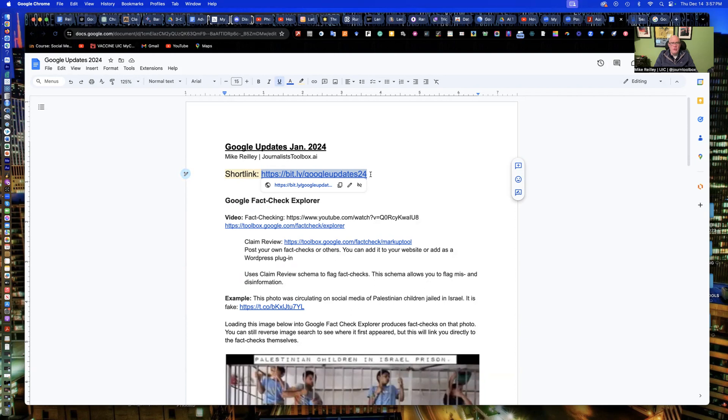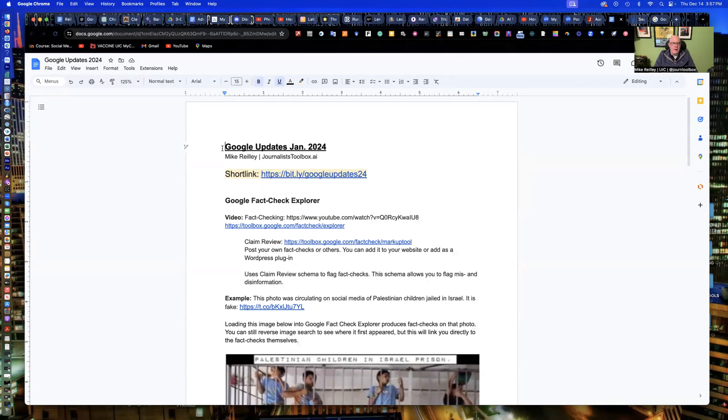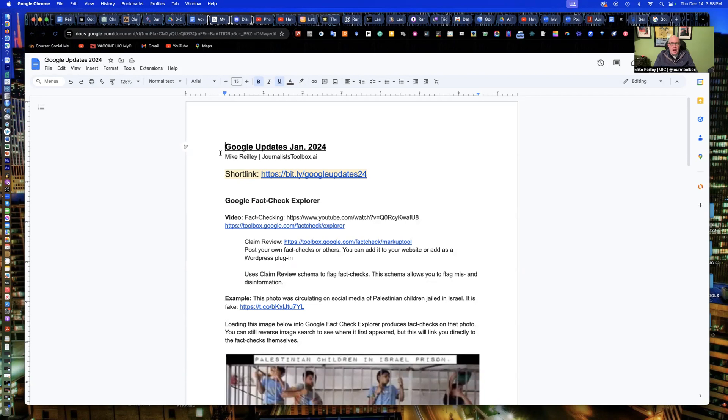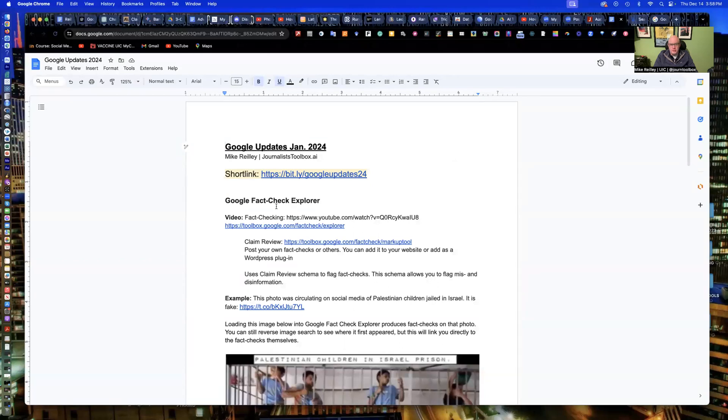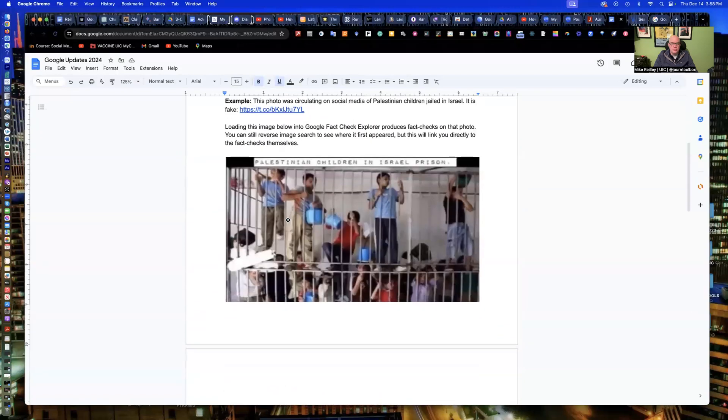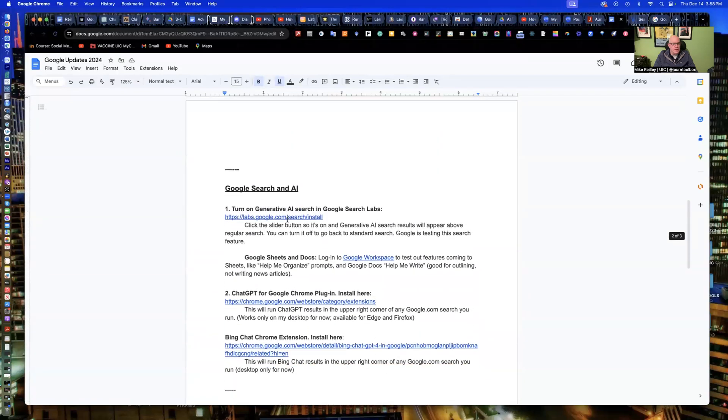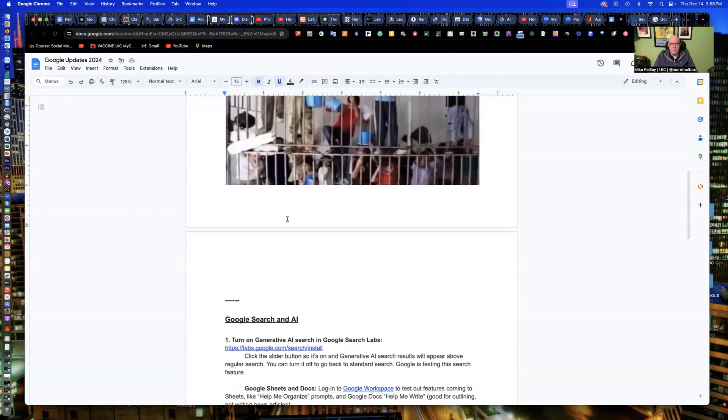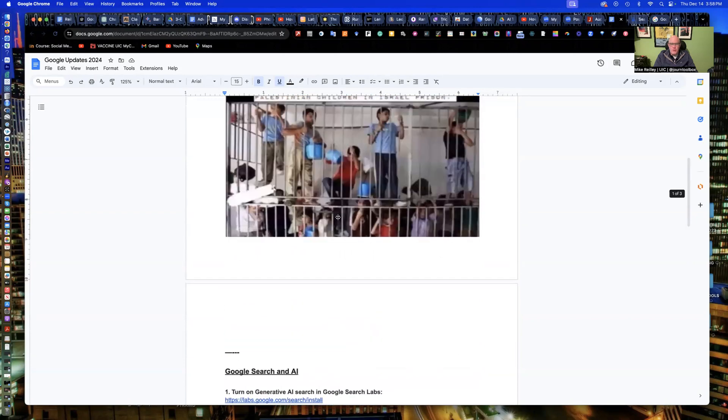All right. Welcome back. This is our Google Updates in January 2024. I'm recording this in late 2023. Google Gemini has just come out and starting to be incorporated into some of the Google products. But I've touched on a few things here in a series of videos. This is part two of a three-part series with the changes to the Google tools.